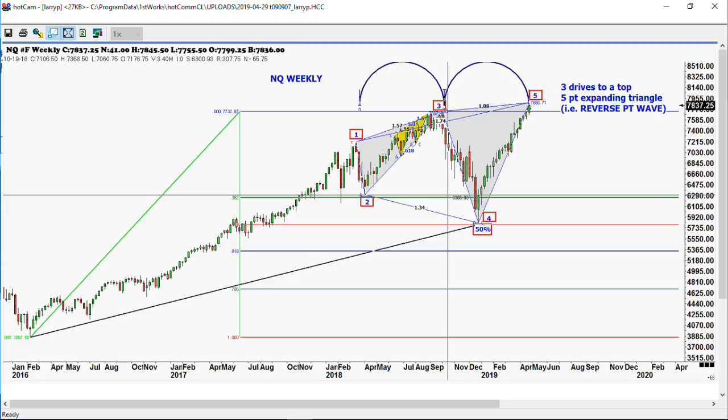This is a reverse point wave. You have all the characteristics you need: the expansion between points 1, 3, and 5; a very nice timing signal between 0.1, 0.3, and 0.5; and point 0.4 extends down below 0.2, then goes up and makes a new high. That's what we're watching here in the NASDAQ today.